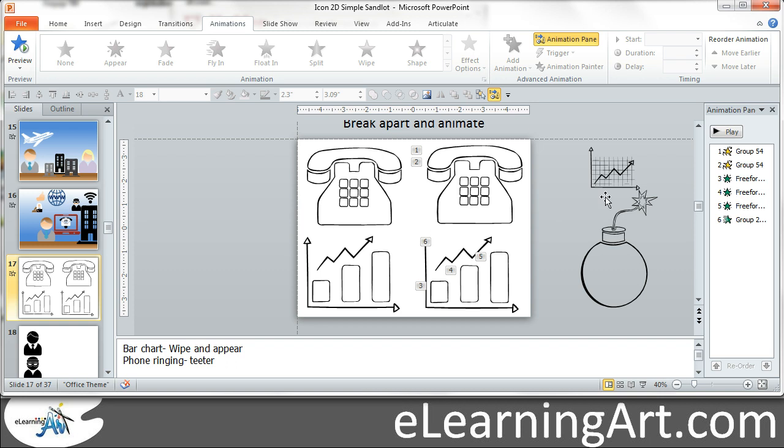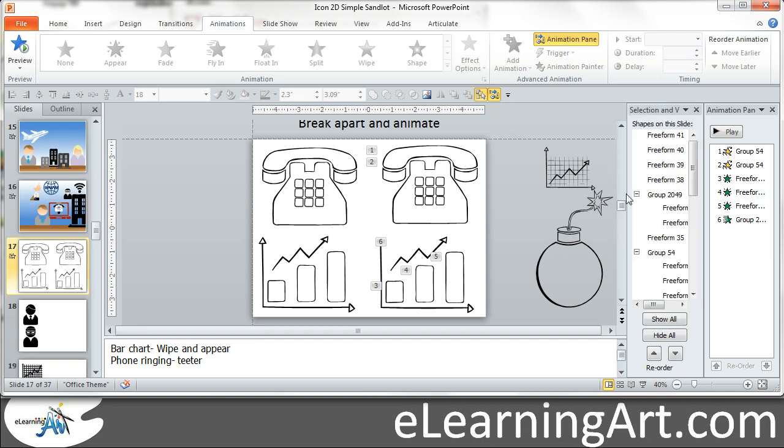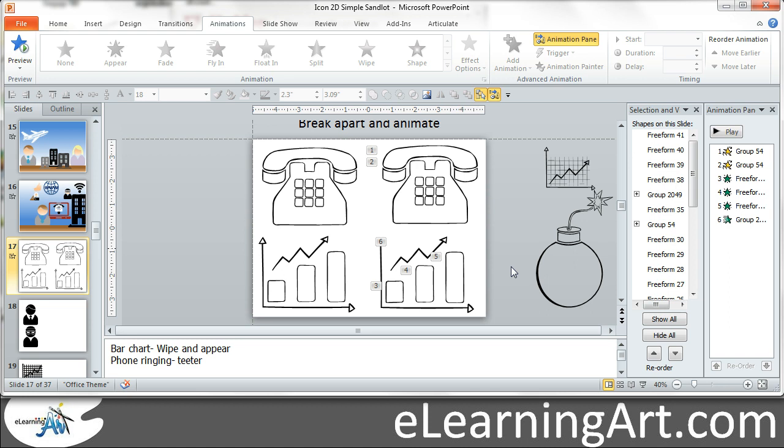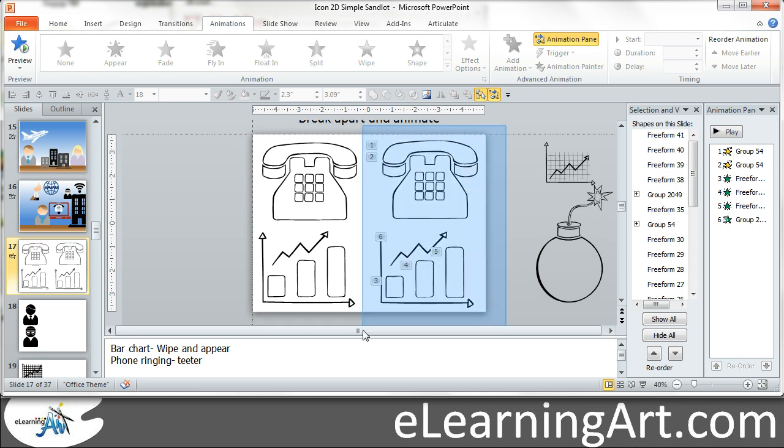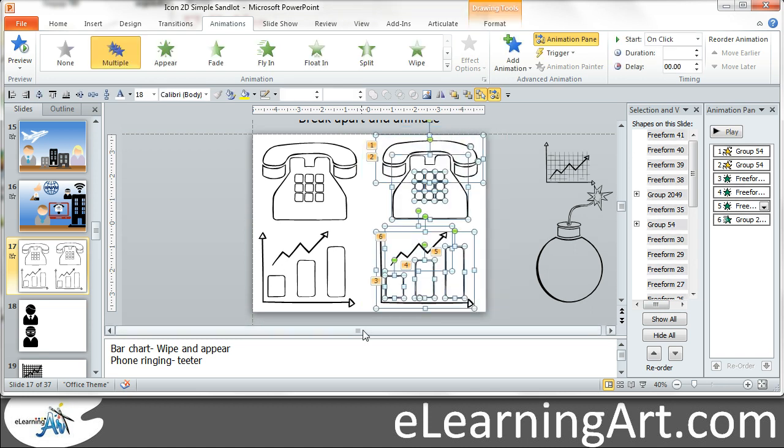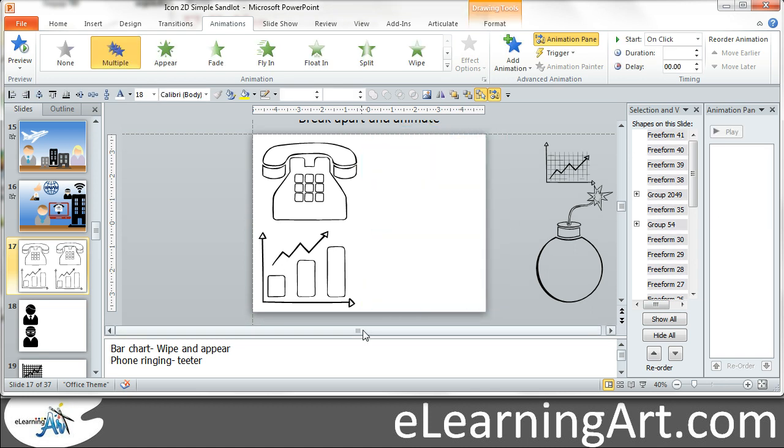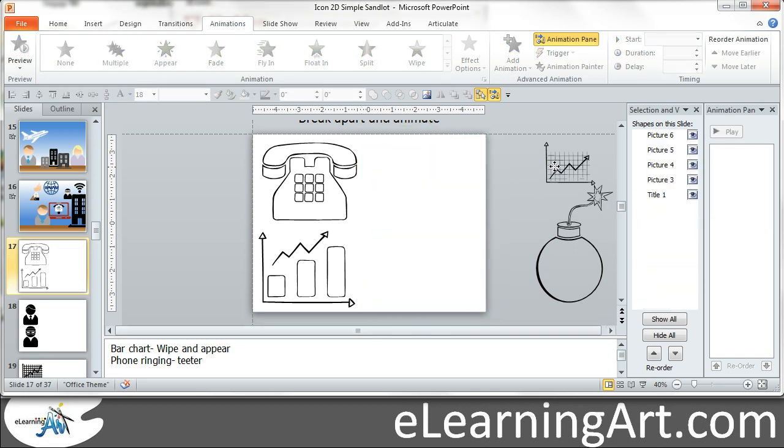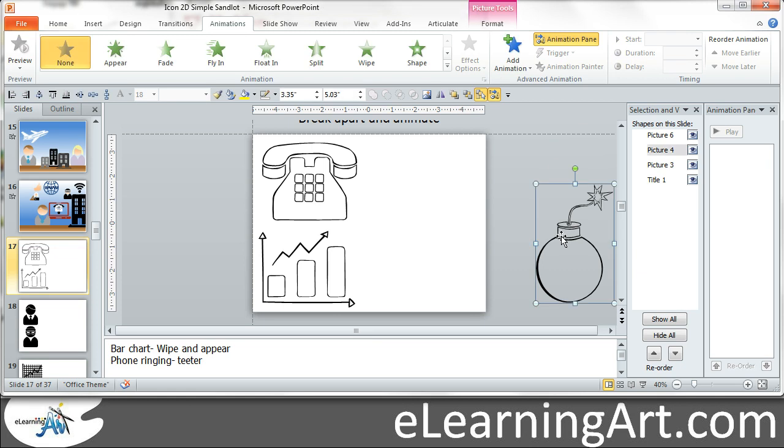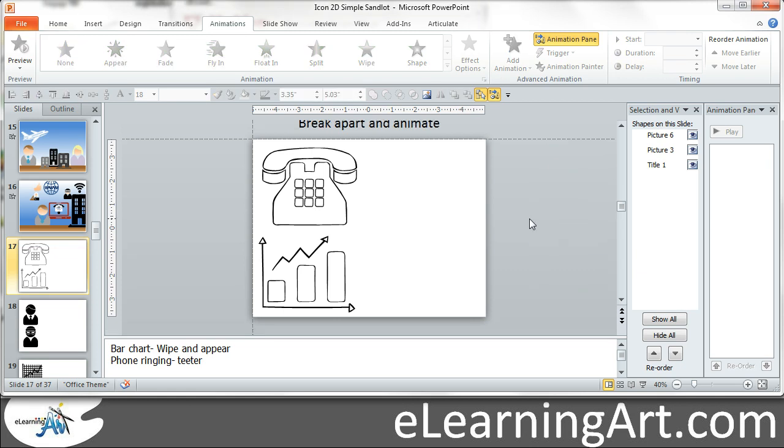So let's zoom out here a little bit and open the selection and visibility pane. And you know what, let's just start from scratch here. Let's get rid of these. Let's get rid of everything else here on the screen.